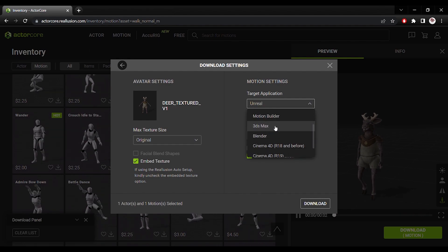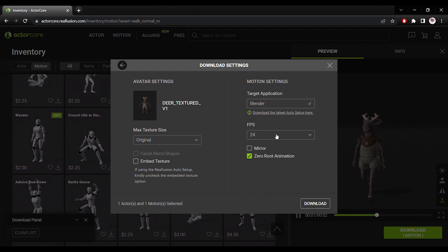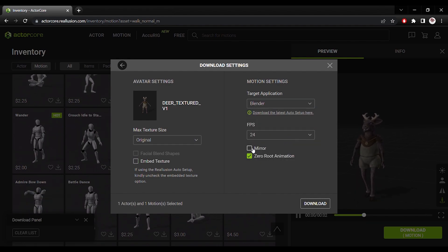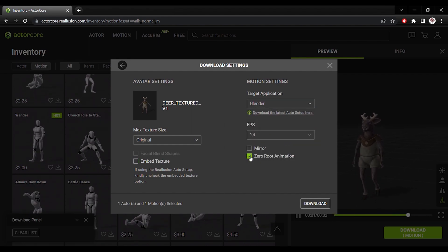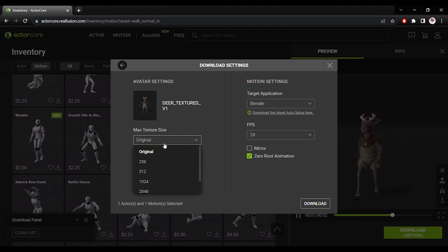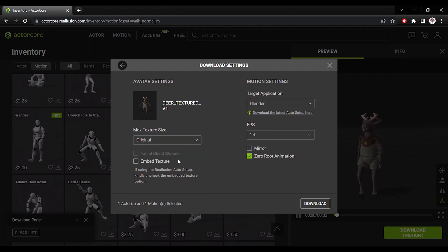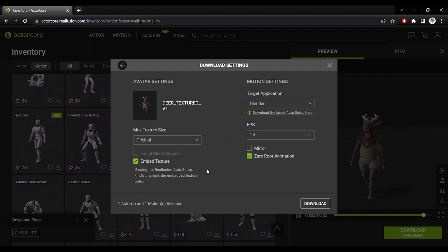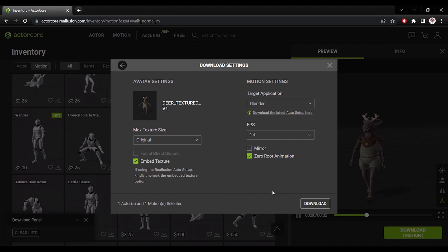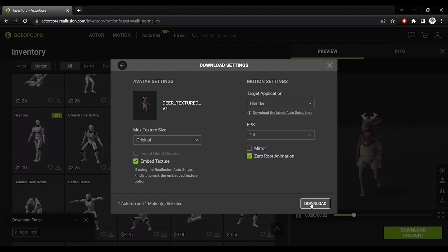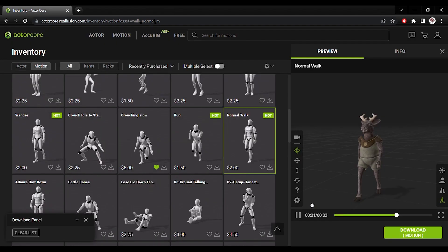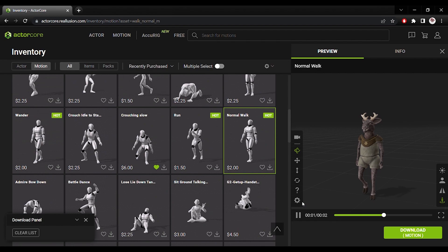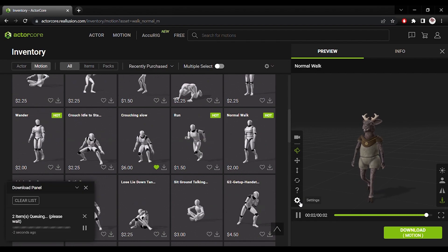Blender. I like to choose 24 frames per second. Original size. And please do embed the texture. Go ahead and download. And it will download for me in a zip folder containing the FBX.